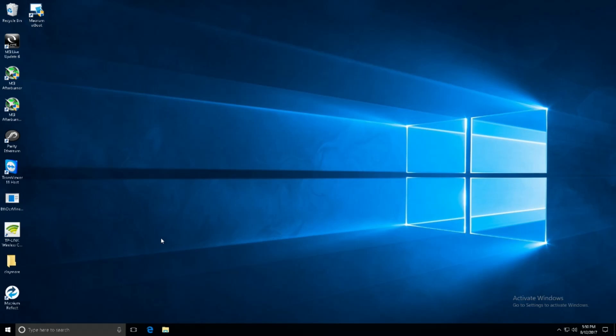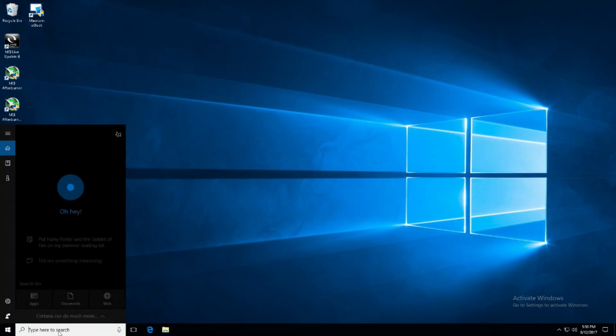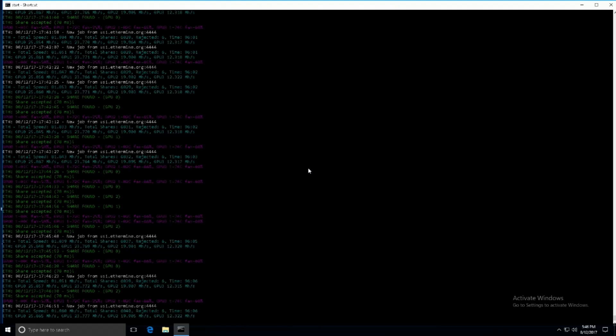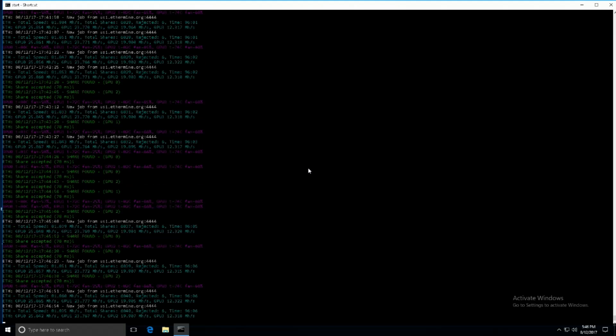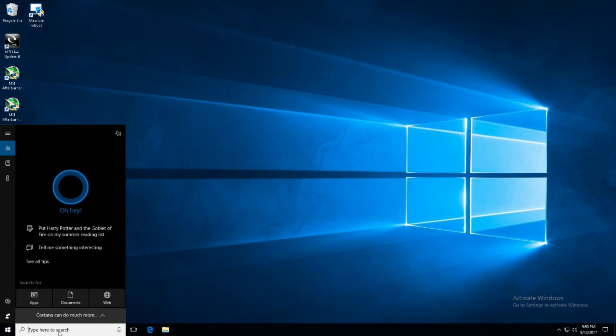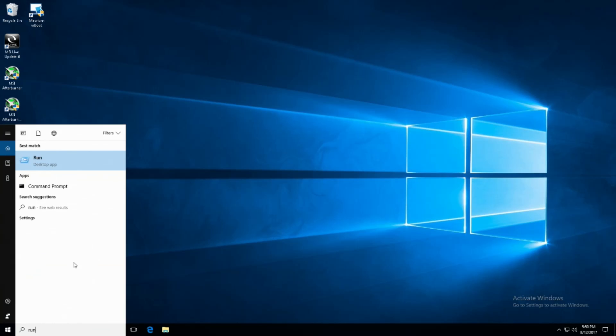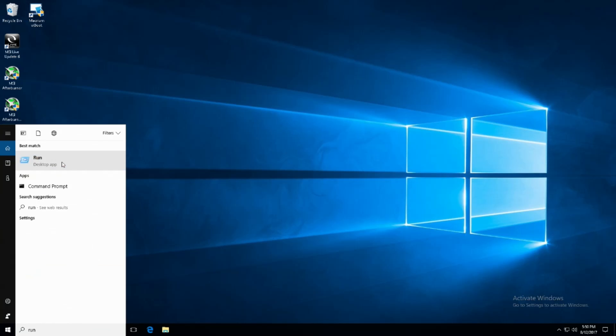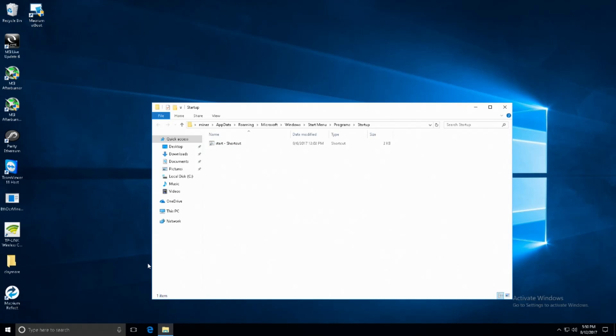There's only one more step we have left and that's going to be putting the bat file, your start.bat file essentially for the miner, in the startup folder. To do this, search for run once again, open run, and then you're going to want to type in shell colon startup.